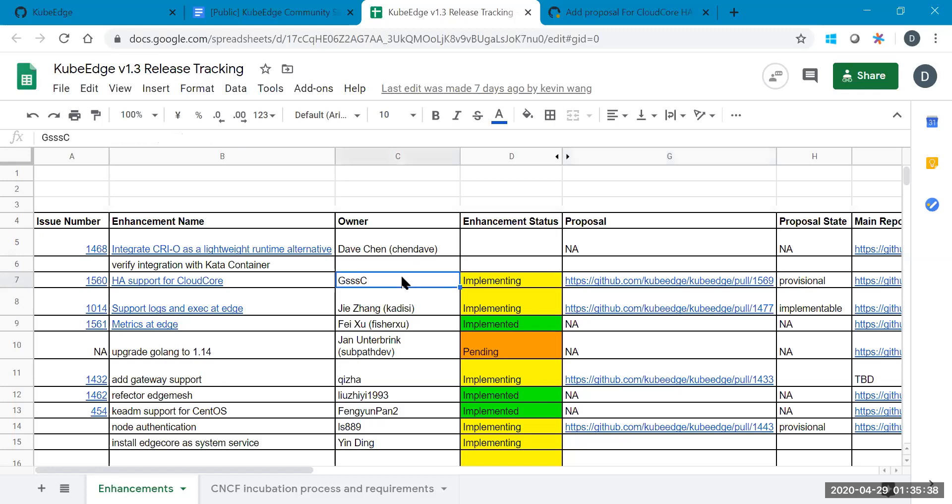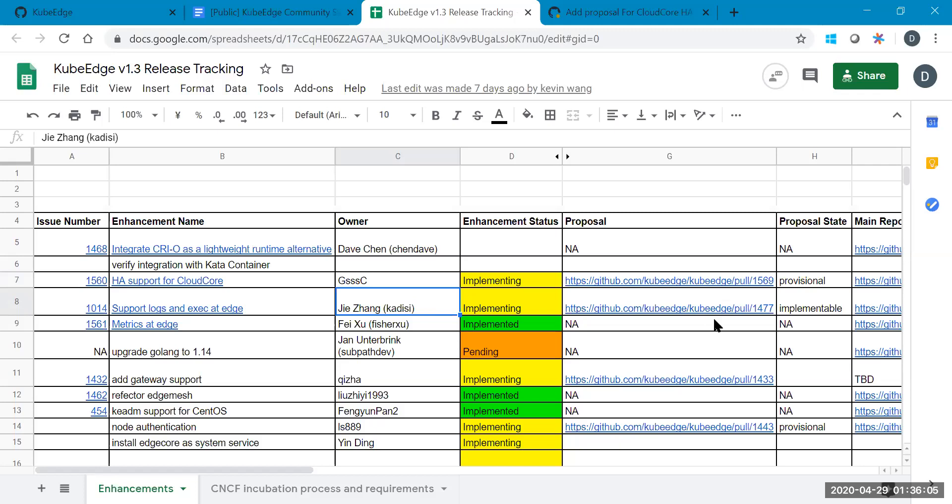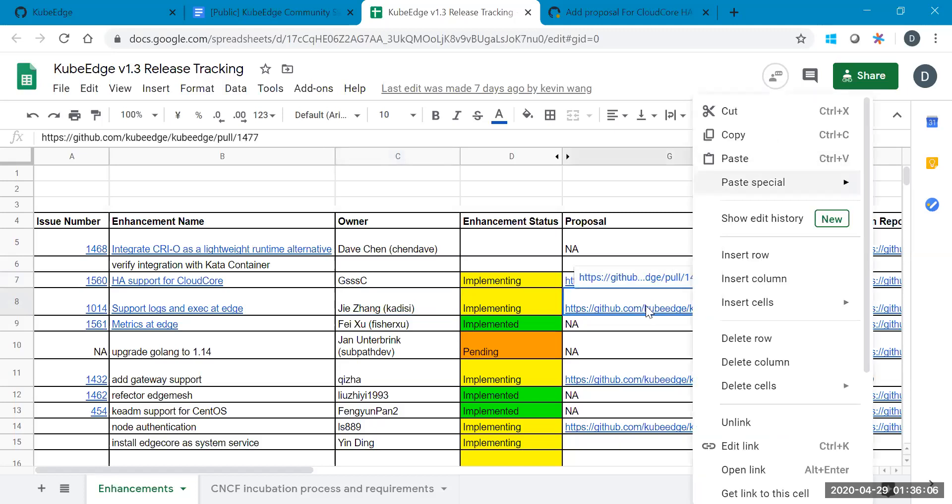Since we don't have the owner of this for those items, so I can just want to confirm with you. Do you have anything update about your task? Hello? Yeah. Hi.